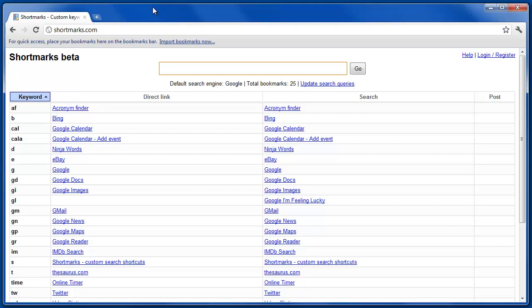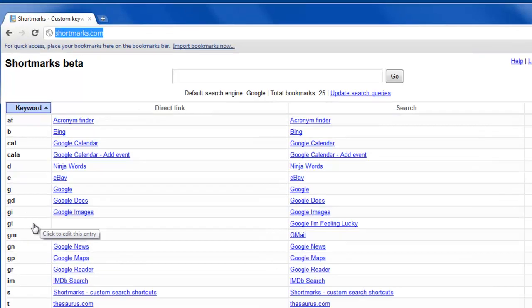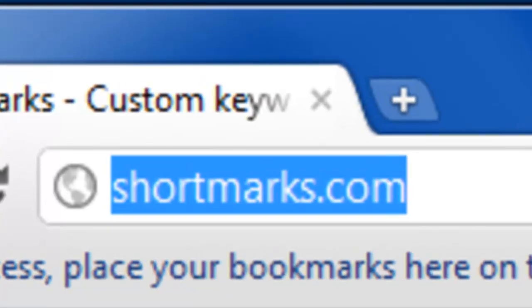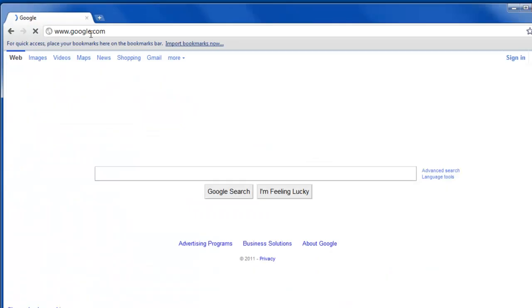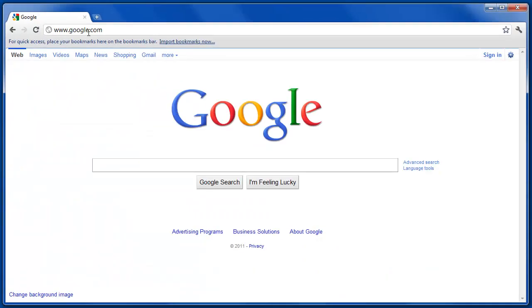Shortmarks lets you browse and search the web more quickly. A keyword is associated with a website, and by pressing Ctrl-L in virtually any browser that puts the focus into the address bar and typing in the keyword that you selected, it will take you directly to that site.